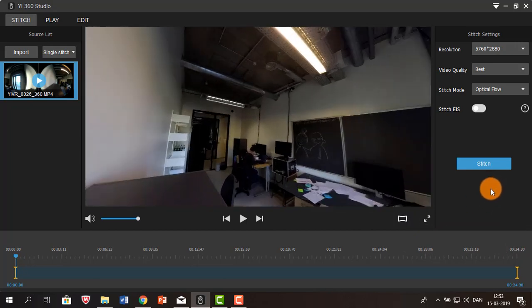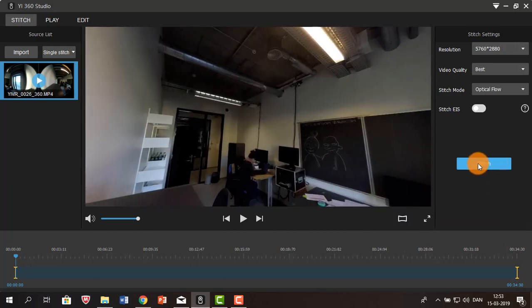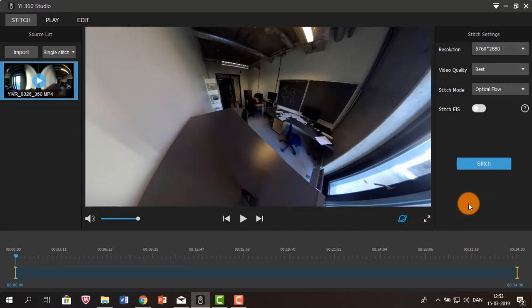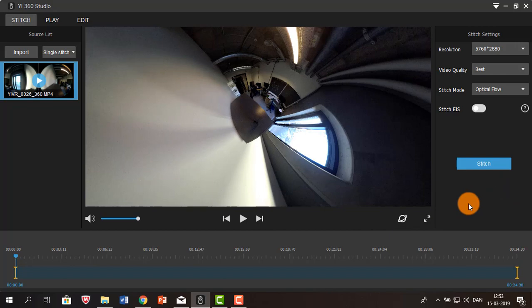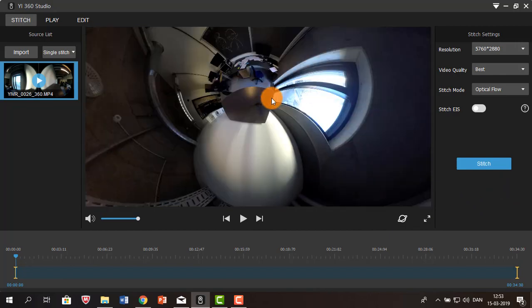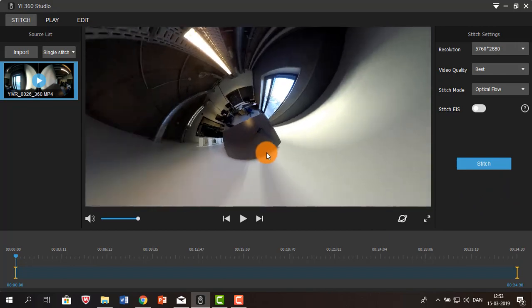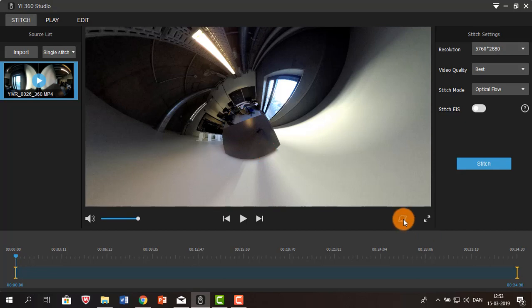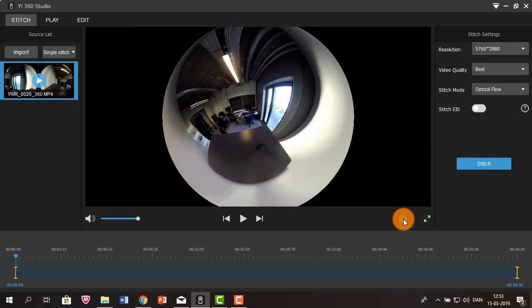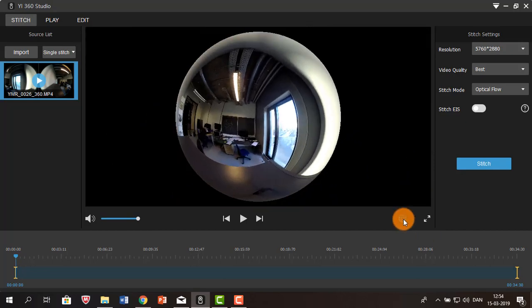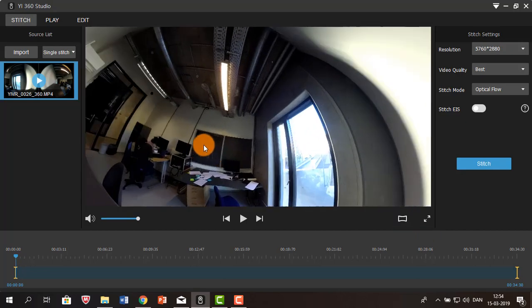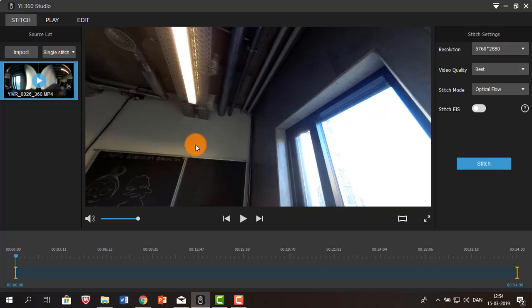Now, if you click stitch while you are in the little planet view, this is what your video is going to look like. And to me, this is super confusing, so I'm just going to go all the way back to panoramic view.